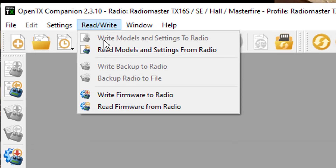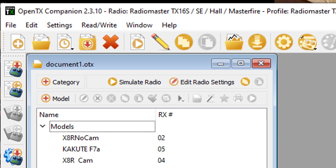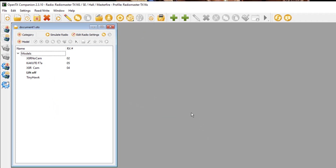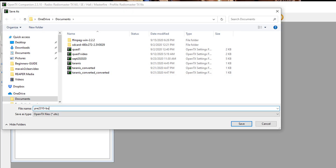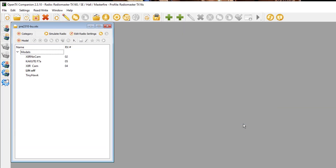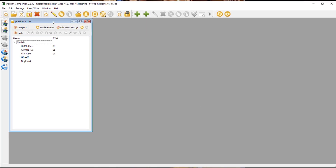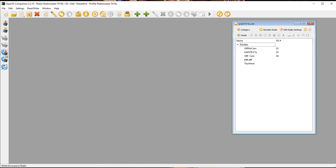Now that we've got our guy plugged in, we're going to read model settings from the radio. There's the new radio, and you can see this says Document 1. I'm going to go ahead and say Save As, calling it the pre-2310 backup, and save it. Boom — now I've got my models. Got the models.